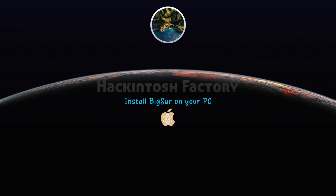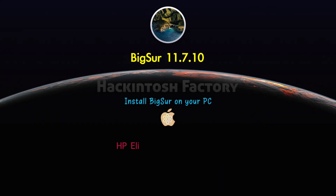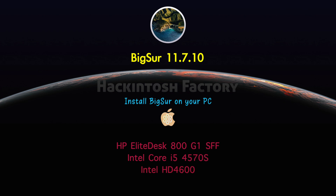Hi, welcome to Hackintosh Factory. In this video, I want to show you how to install macOS Big Sur on a PC.